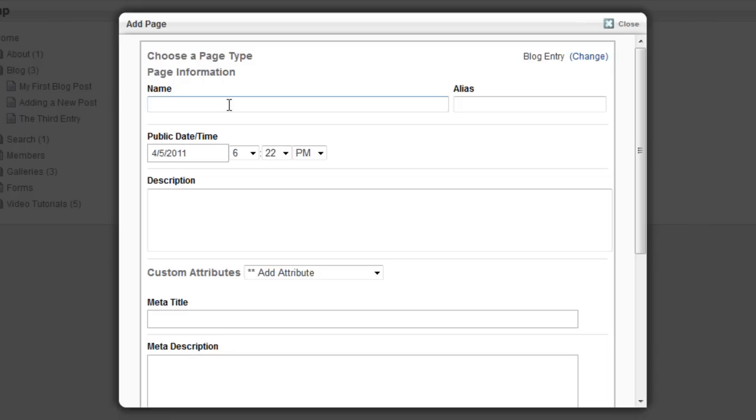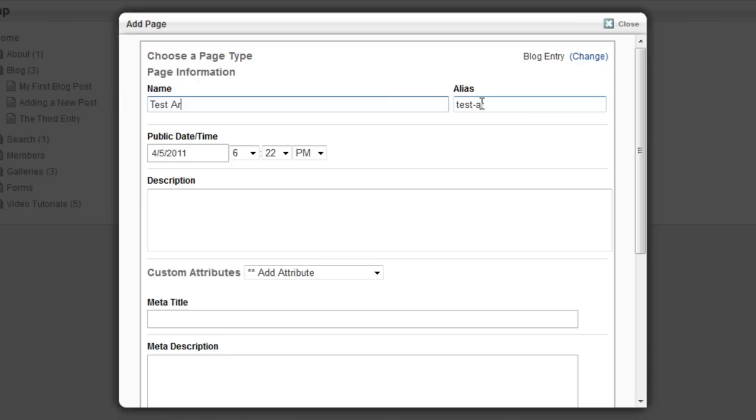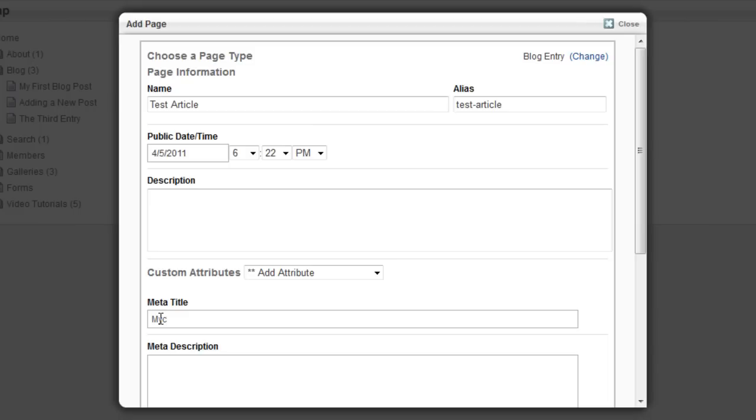Click on it and give your article a name. In this case, I'm just going to say test article. Under the meta title, I would say add a title. I'm going to say myc5demo.com test article.